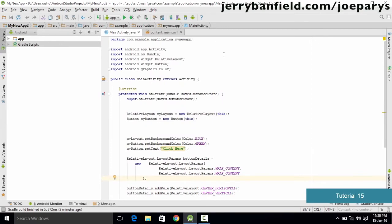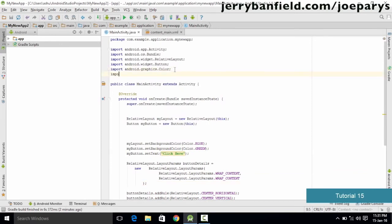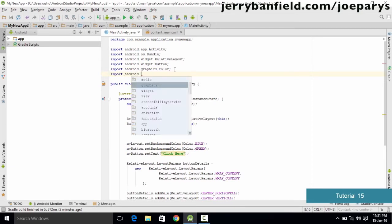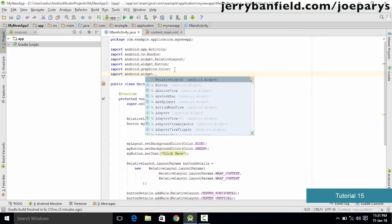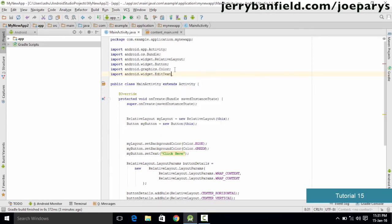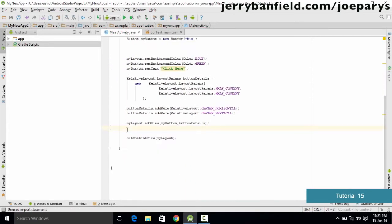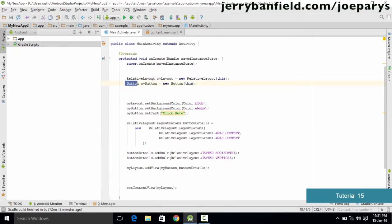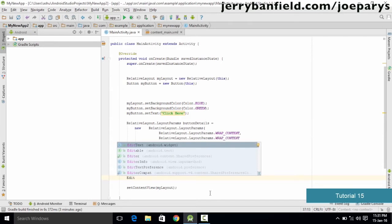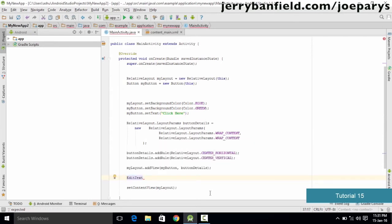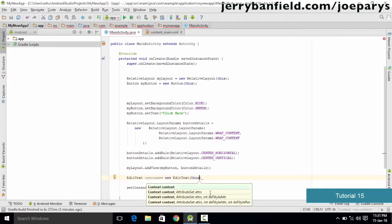To add EditText, the first thing we need to do is import it. We go here and type import Android.widget.EditText and it is going to import EditText for us. Now let's create the object for EditText similarly to how we created the Button object. We type EditText and name it — since we want to accept a username — we type editTextUserName equals new EditText and specify the context in the parameters.